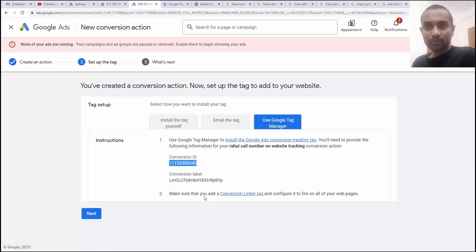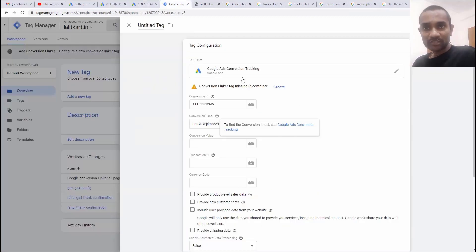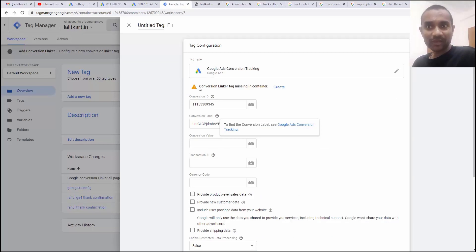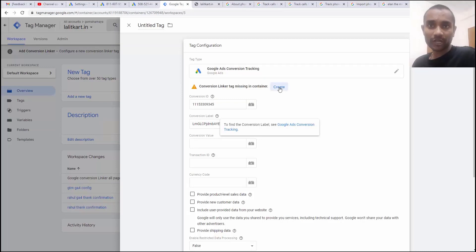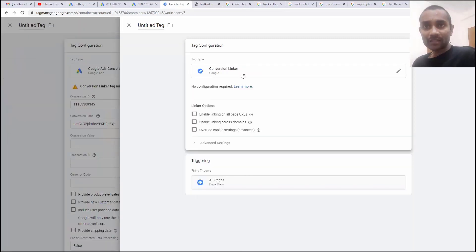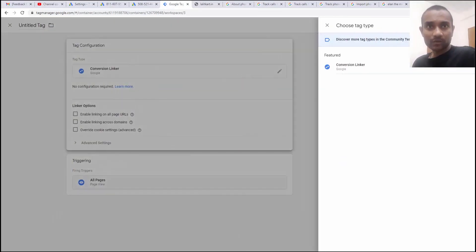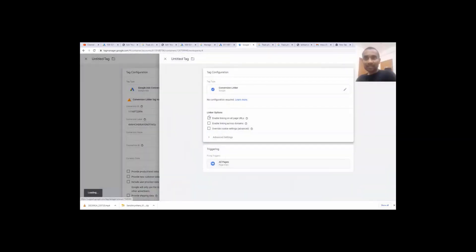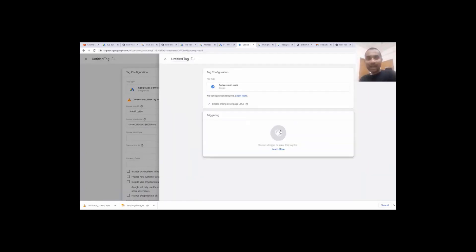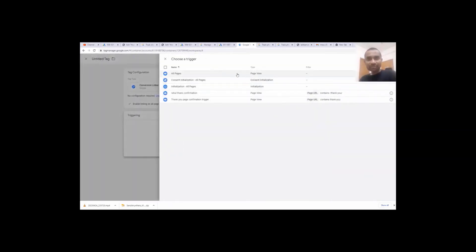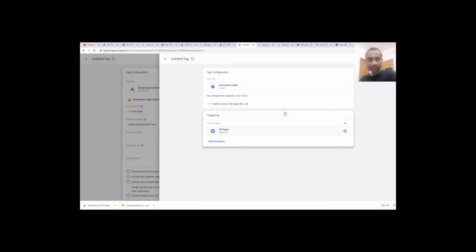They're asking you to make sure that you should add conversion linker tag. So, once you're inside your Google ads tags manager, there you'll find conversion linker tag is missing in your container. So, you have to click on create and there I'm going to choose the conversion linker. You'll find here conversion linker and then we have to click on enable linking on all pages and then we have to choose the trigger and trigger should be there on all pages.